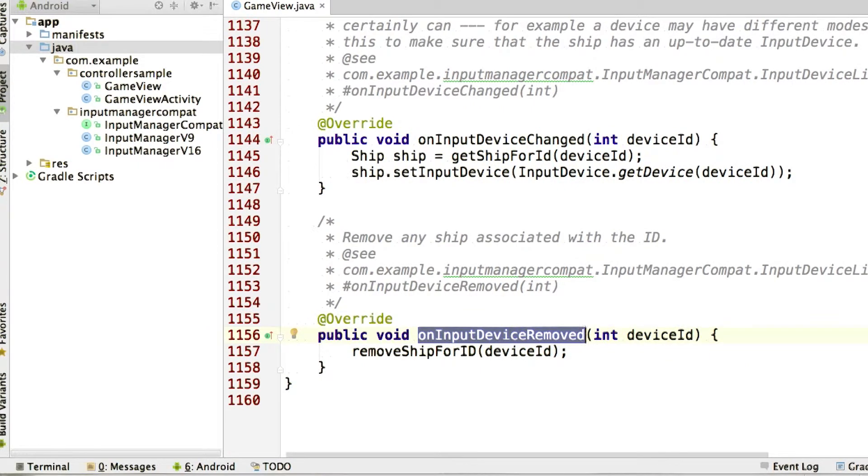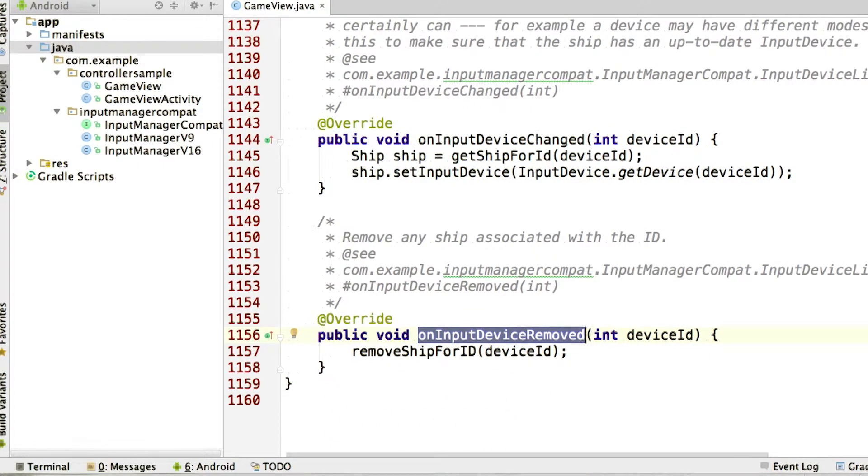When a controller is disconnected, we simply remove the ship corresponding to that device ID. Pretty easy, right?